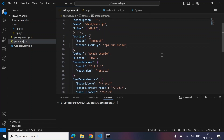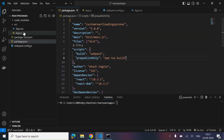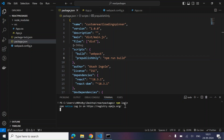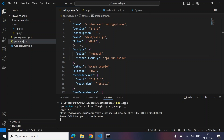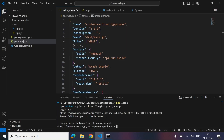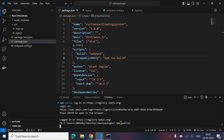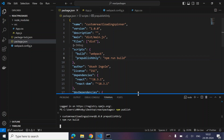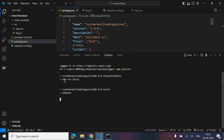Now we can try to push our package to npm. First, run npm login. I'm already logged in — it's just asking for a one-time password. Authentication successful, logged in successfully. Now let's run npm publish. As you can see, it's running prepublishOnly and npm run build.